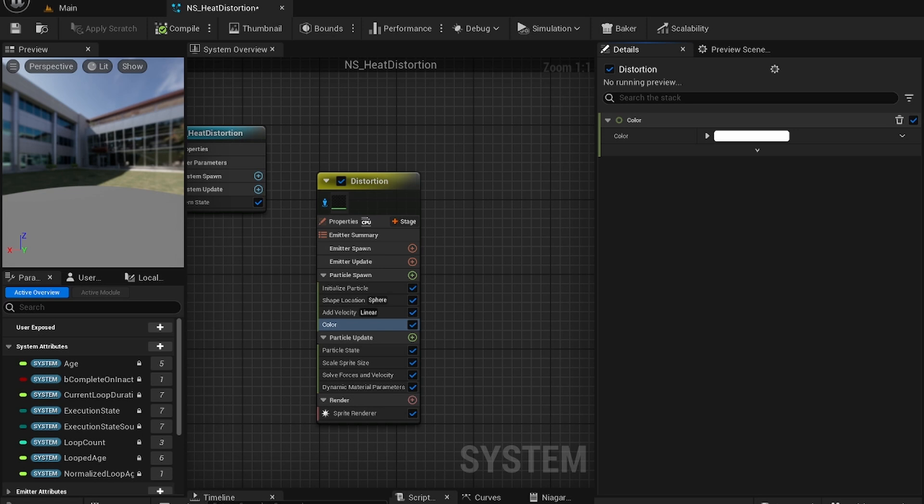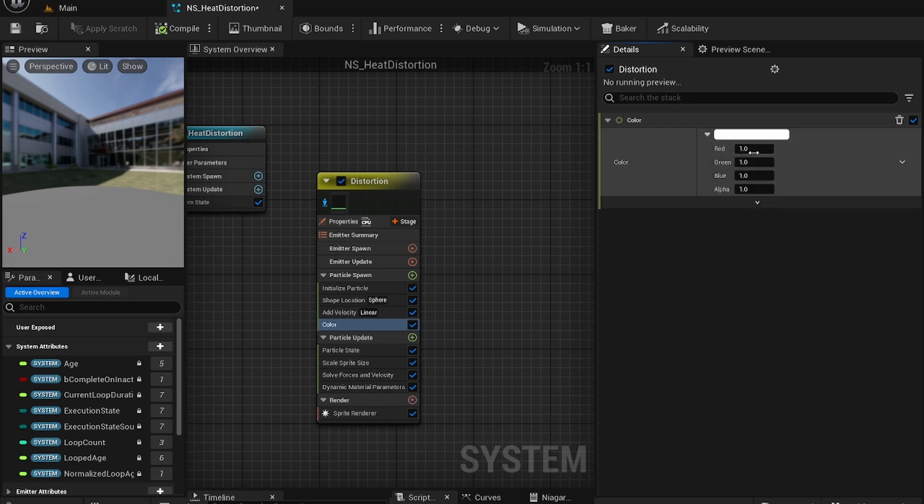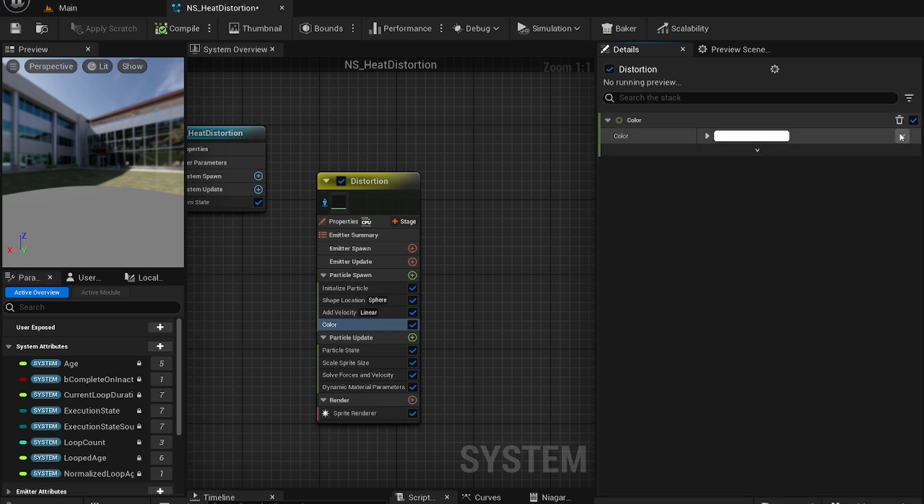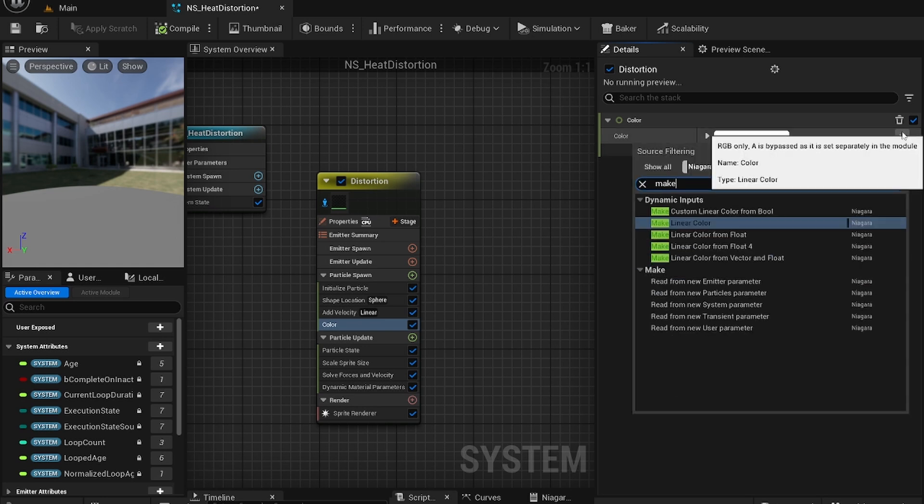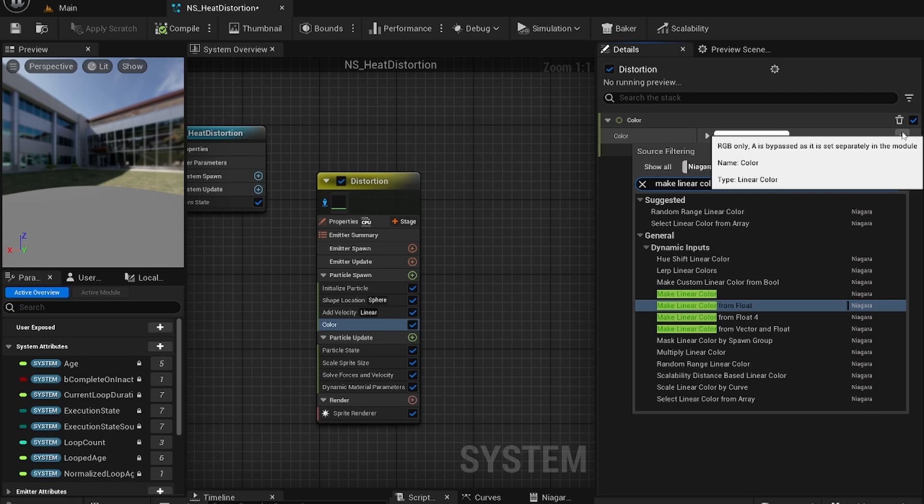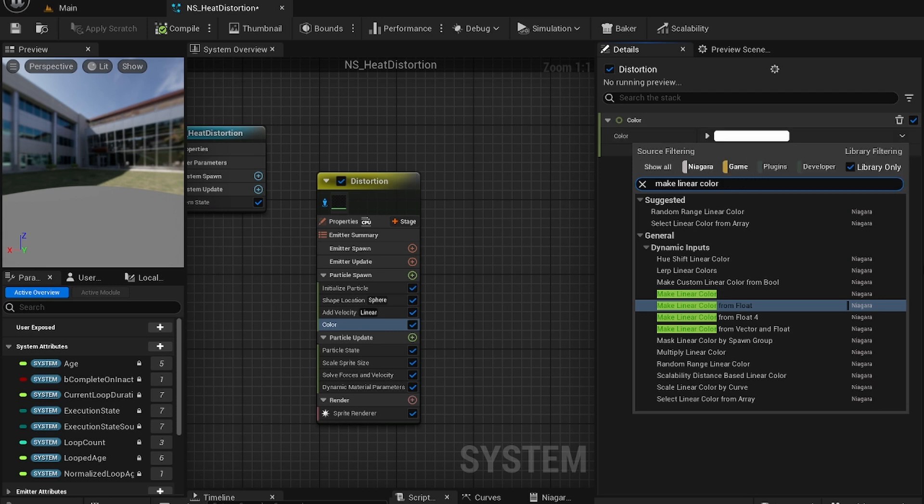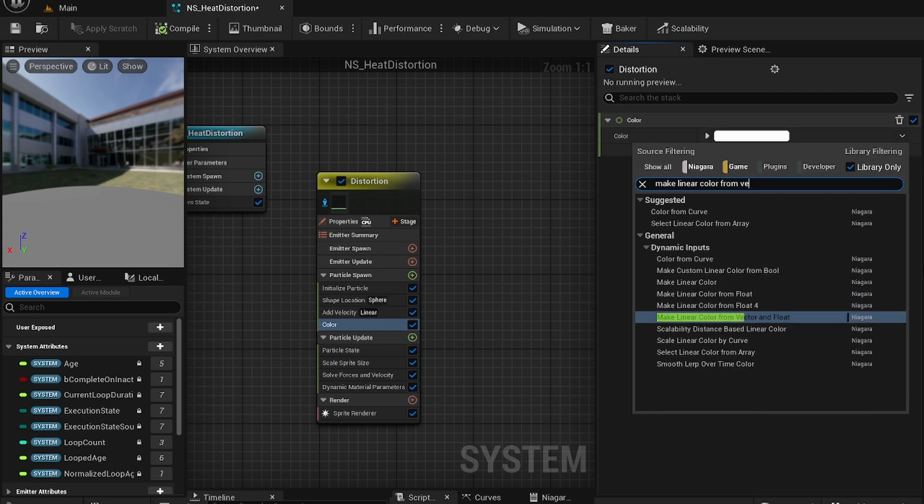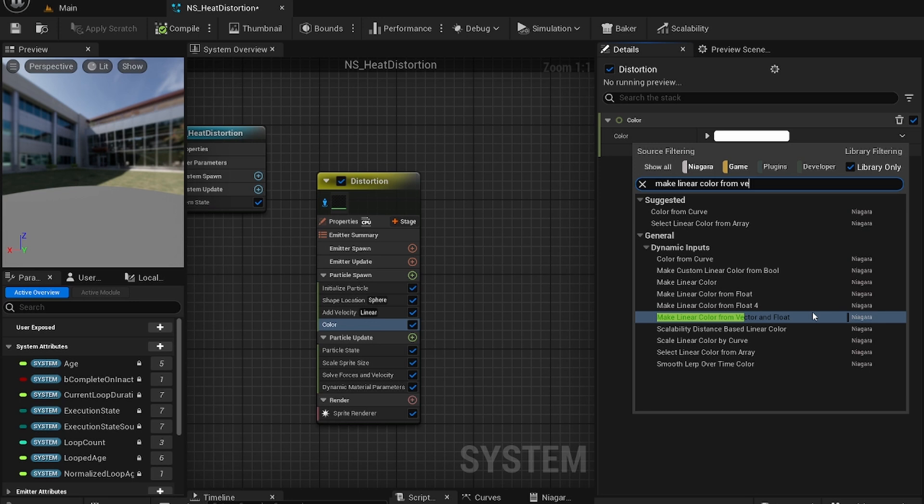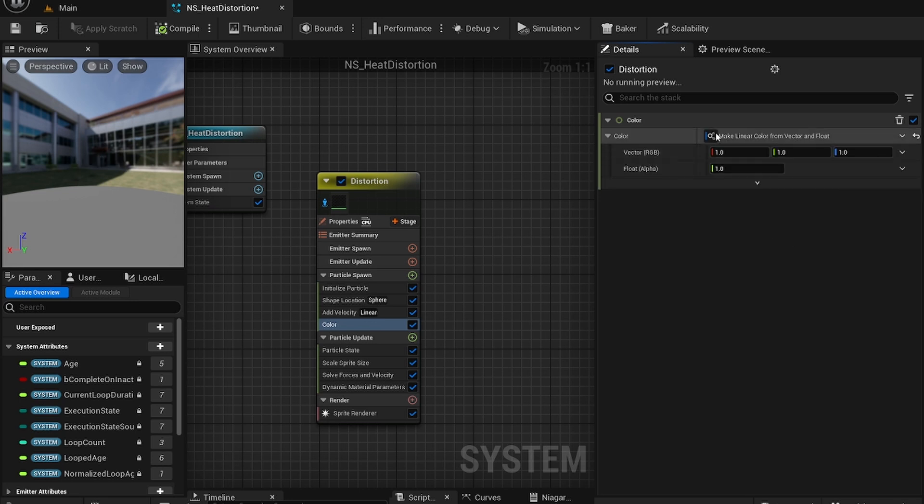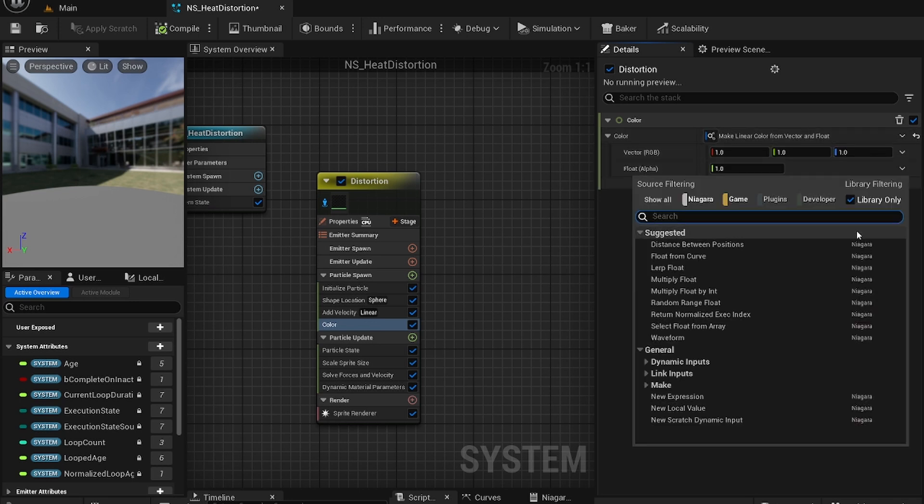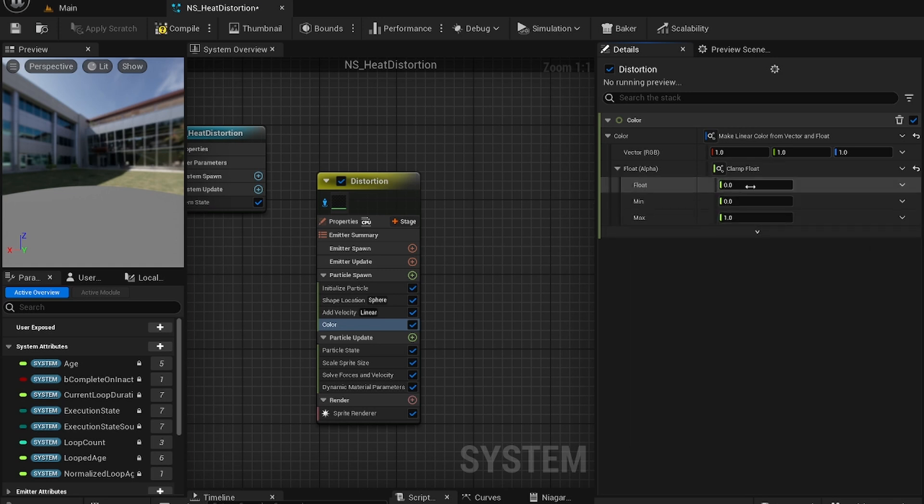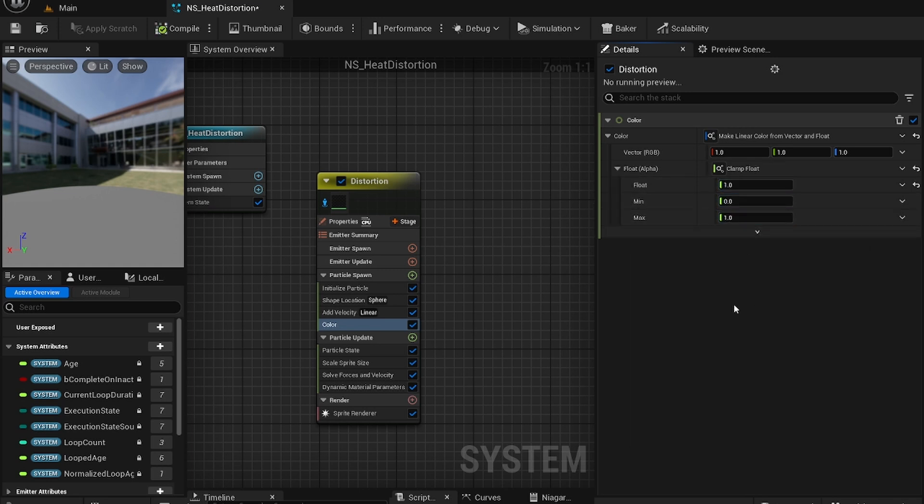This will be just color. For this you just want to have a simple linear color from vector. For the vector it's going to be 1, 1, 1. For the float you're just going to do a clamp float and you're going to set min to 0 and max to 1. Just like that.